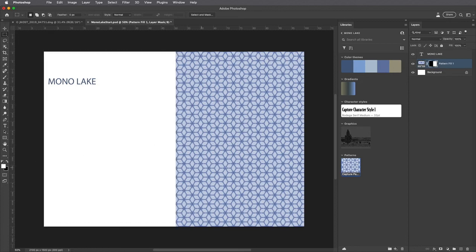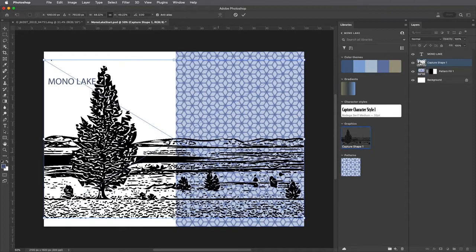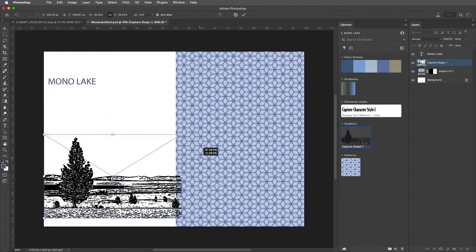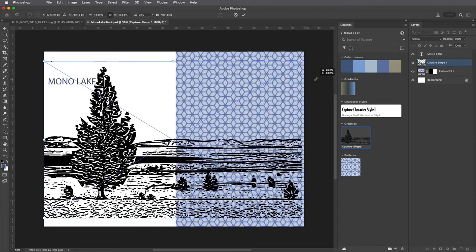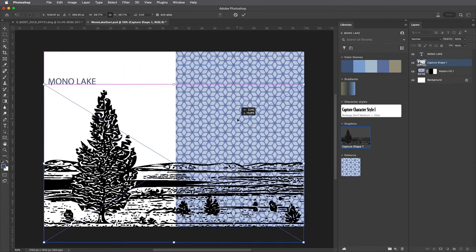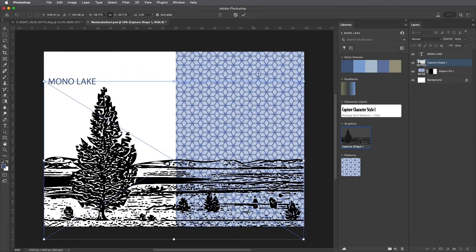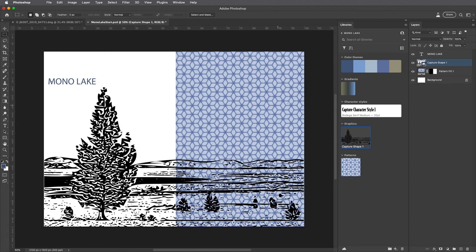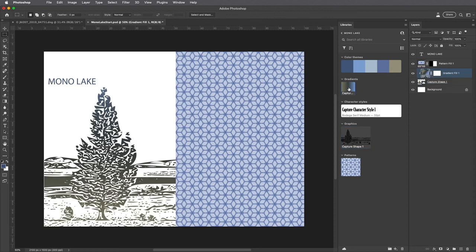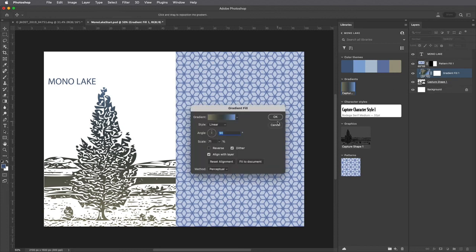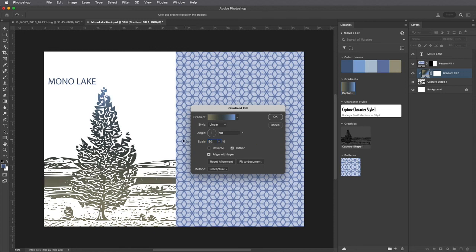To add the graphic I can drag and drop it into the image area. We can resize it as many times as we want because it's a Creative Cloud linked vector illustration. In the Layers panel I'll move the shape below the Pattern Fill and choose the gradient to add a gradient that's automatically clipped to the capture shape. I'll double click on the thumbnail for the gradient, decrease the scale to 50%, and click and drag to reposition the gradient in the image area.